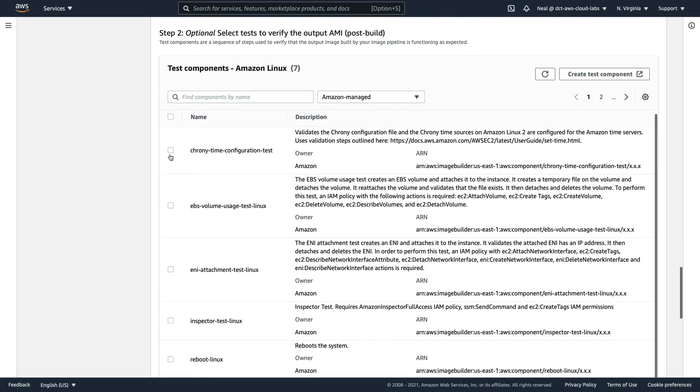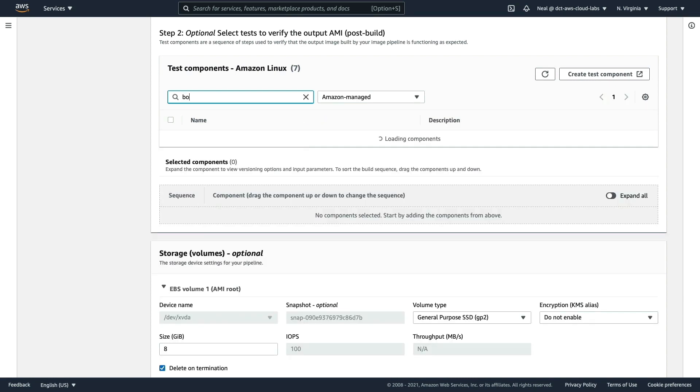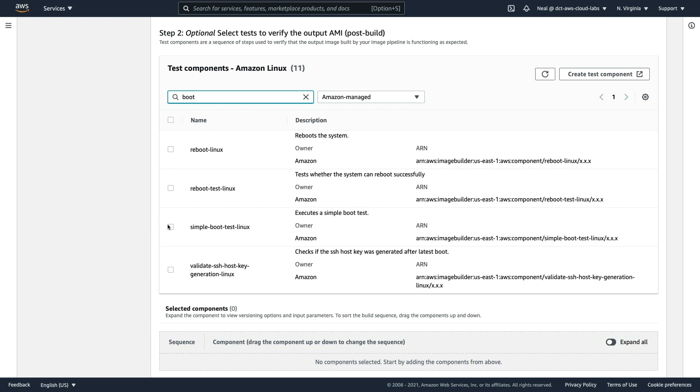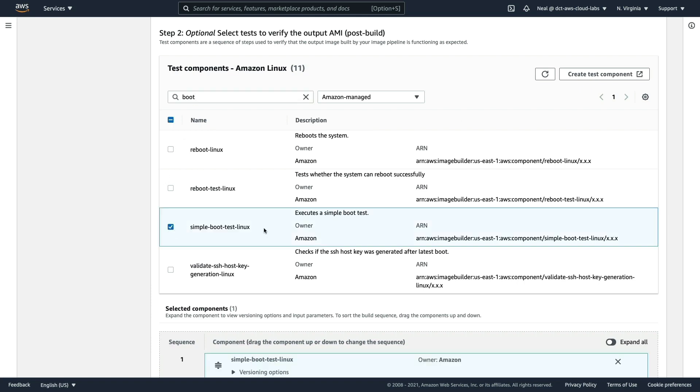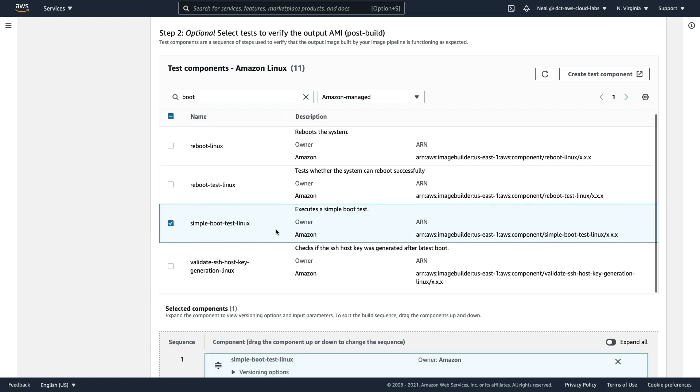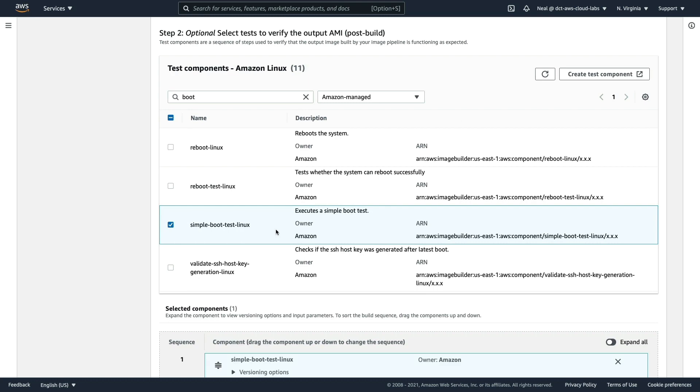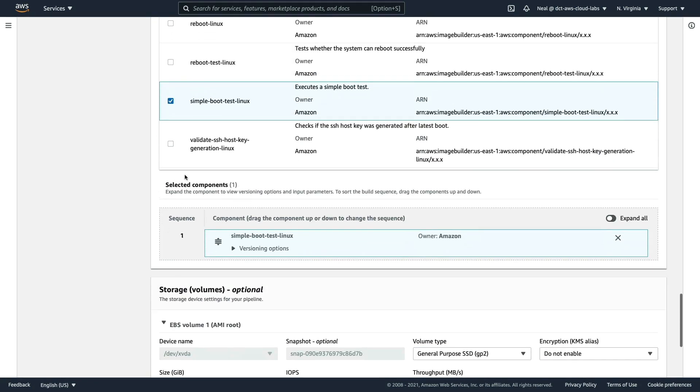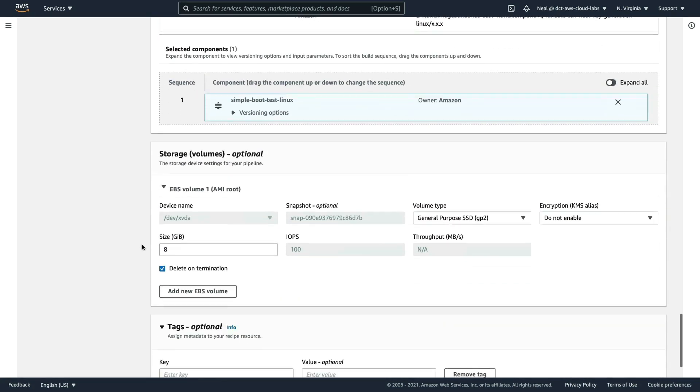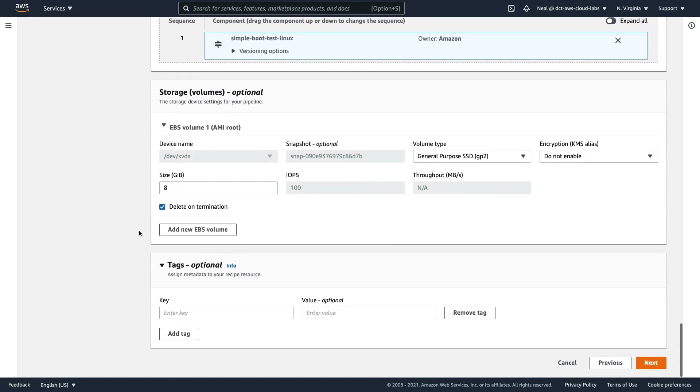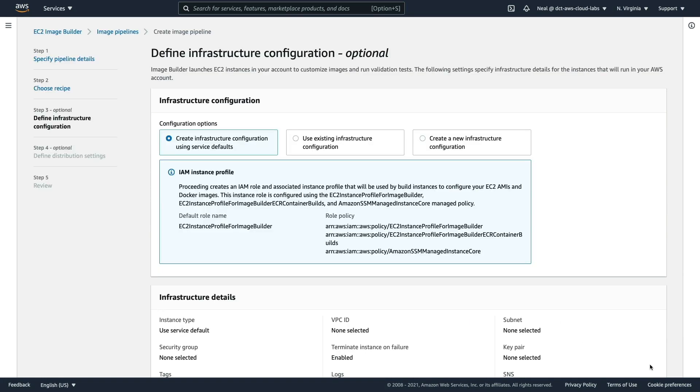For testing, we can actually run a test on the image that gets built and that is automated for you. I'm going to type in boot and choose the simple boot test Linux, so that will simply check that the image does boot correctly. I'm going to leave the storage as the default settings and click on next.